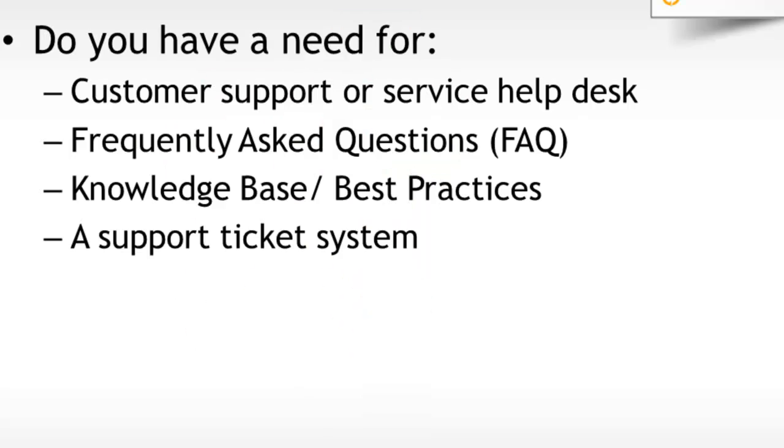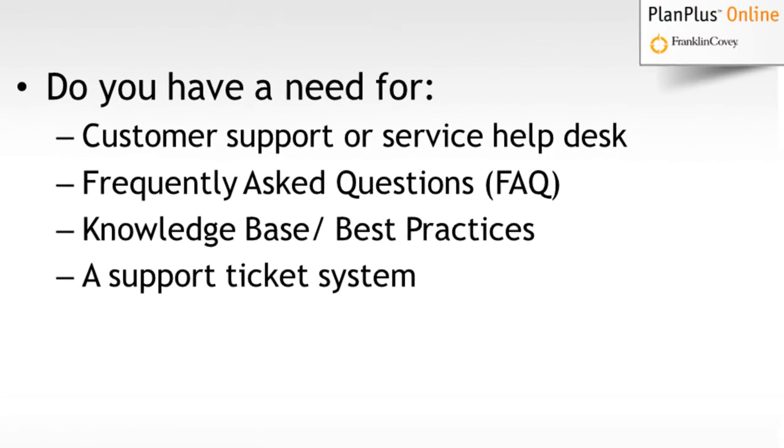Does your business have a need for customer support or a service help desk? Do you have frequently asked questions that you publish to your website? Do you have best practices that you keep inside of a knowledge base or a support ticket system? If so, this module would be a great addition to your PlanPlus Online subscription.